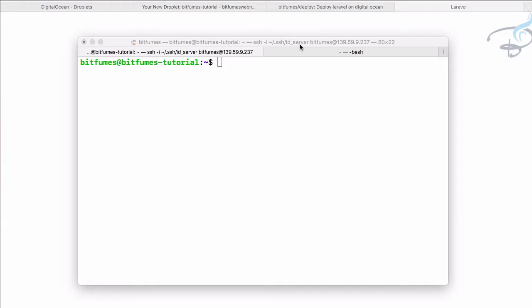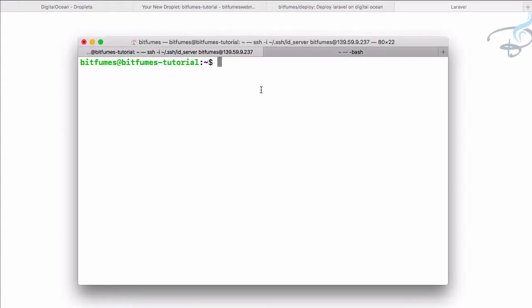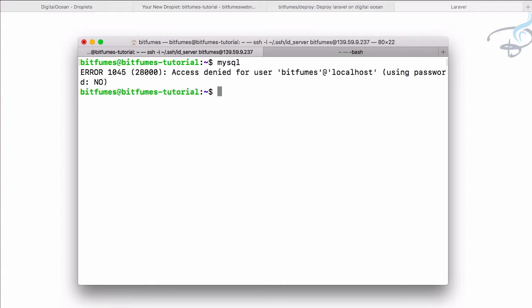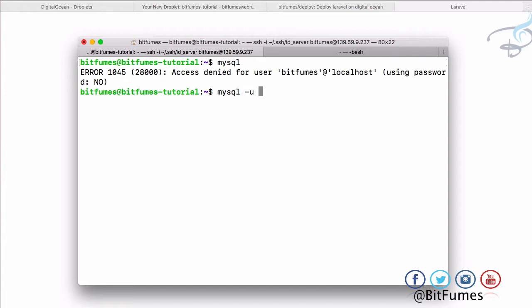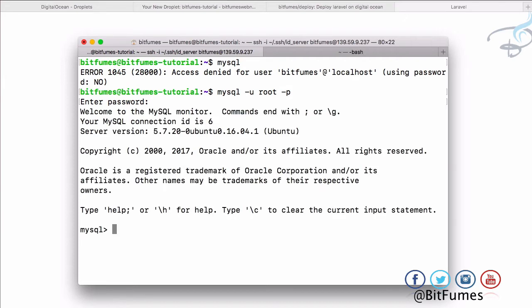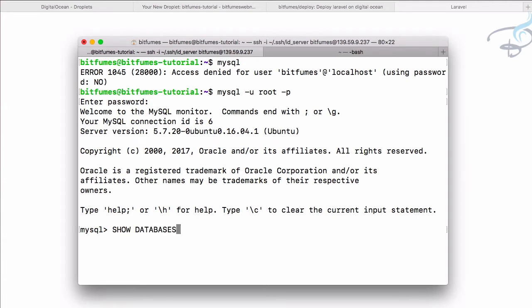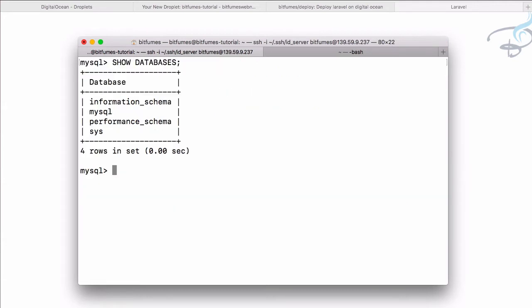So let's now connect our Laravel app to our database. We have installed MySQL, so if I type here MySQL on our server, we have to provide the username as root and then also the password which is 123456. Show databases - you can see we have this database.